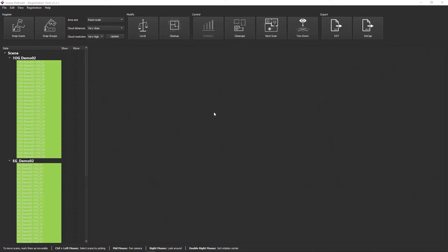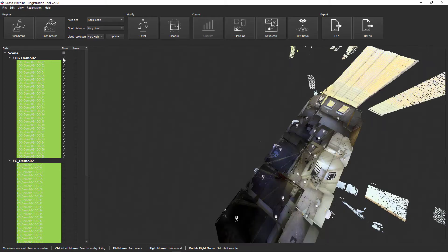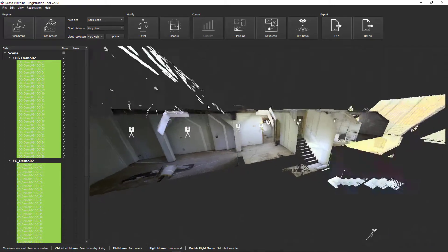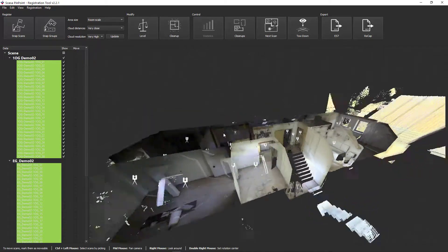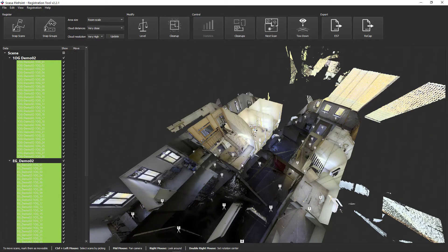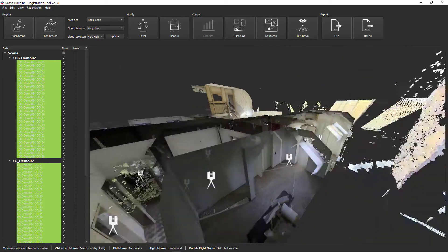Here too, the groups should be roughly aligned with one another according to the cloud-to-cloud calculation settings used. In this example, the first floor and the first floor overlap in the stairwell.